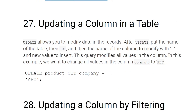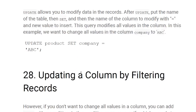Updating a column in a table: use the UPDATE statement. For example, UPDATE product SET company = 'abc' — in the product table, all entries in the company column will be set to 'abc'.